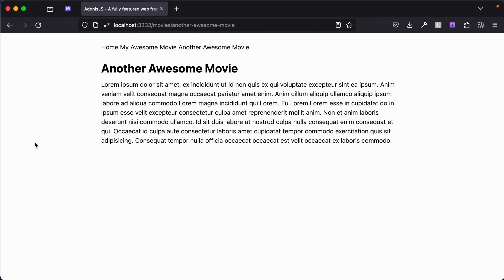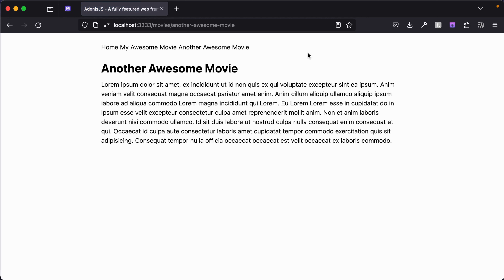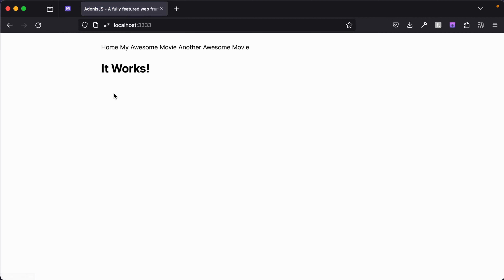Whenever we added our movies into our movies directory we added three different movies, however in our navigation we only have two movies accounted for. It also doesn't make a whole lot of sense to list all of our different movies within our navigation because sooner or later we're going to end up having a scroll bar. Instead, what we would do is list them all on our home page in a vertical style listing.